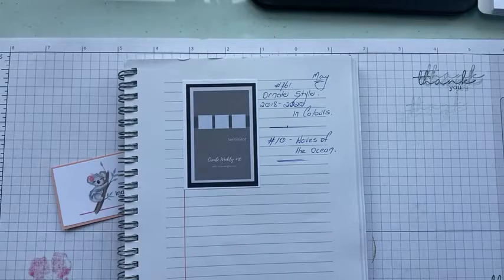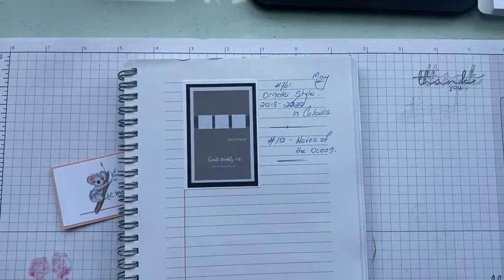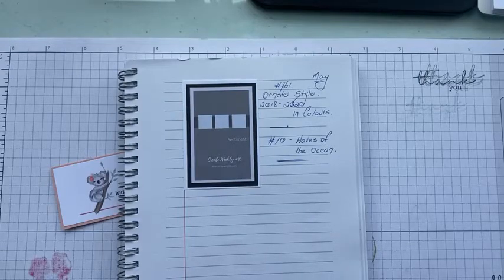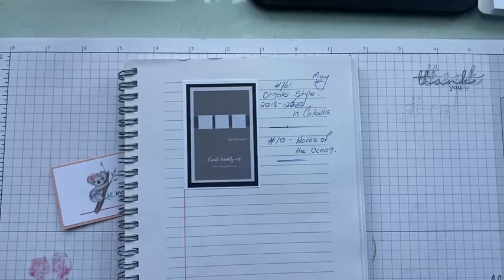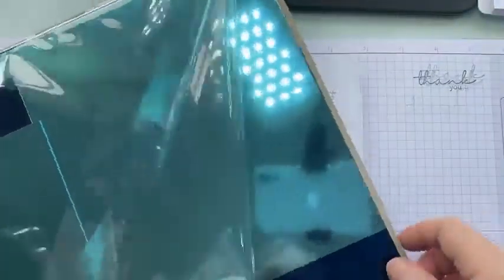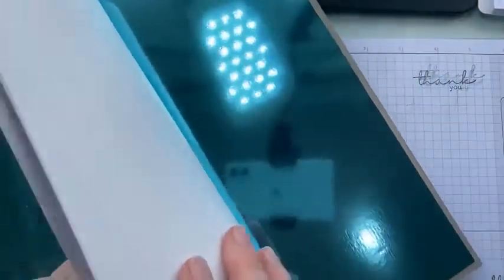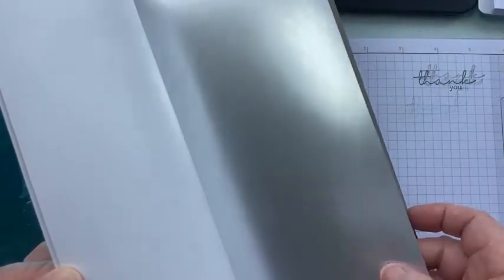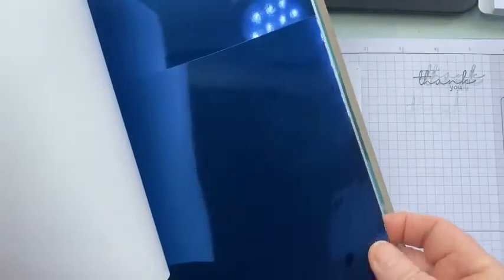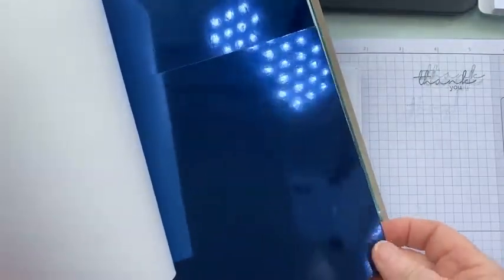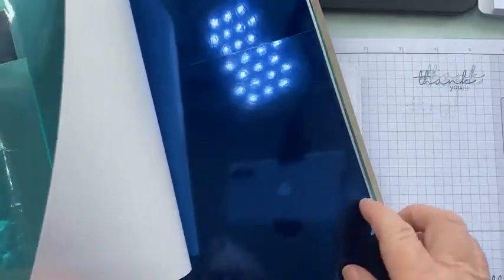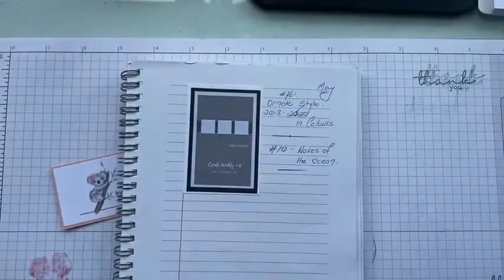So we're using those papers for our card today. And I'm also going to use a little bit of the blue foil sheets that match this collection. You get three different ones, which is the blue, probably close to Coastal Cabana, then the silvery white one, and then the navy one, mixture of navy and probably Pacific Point.